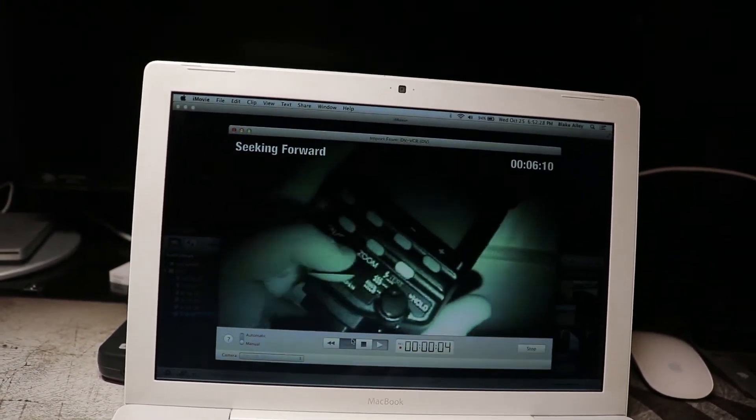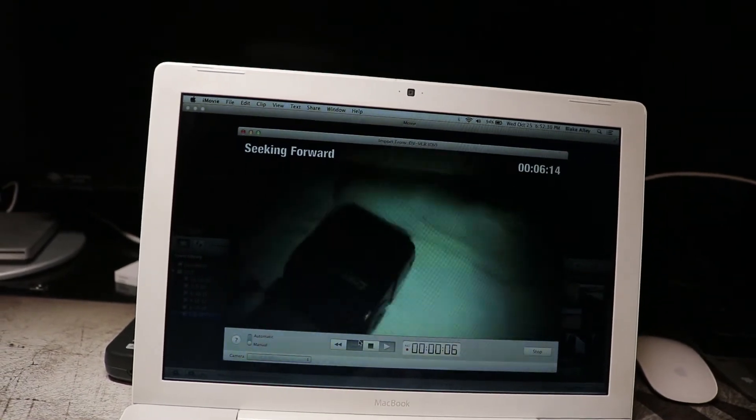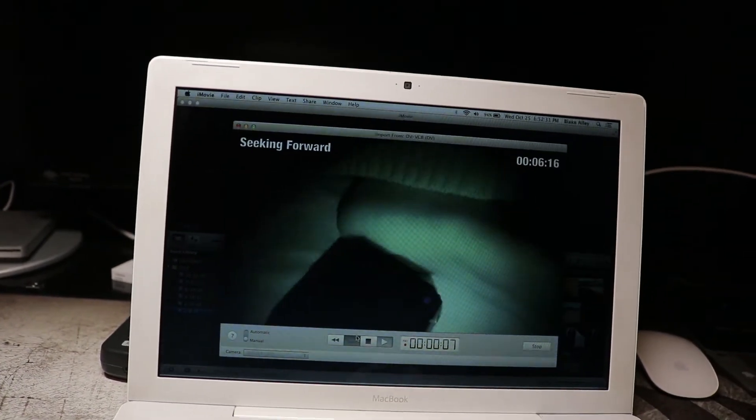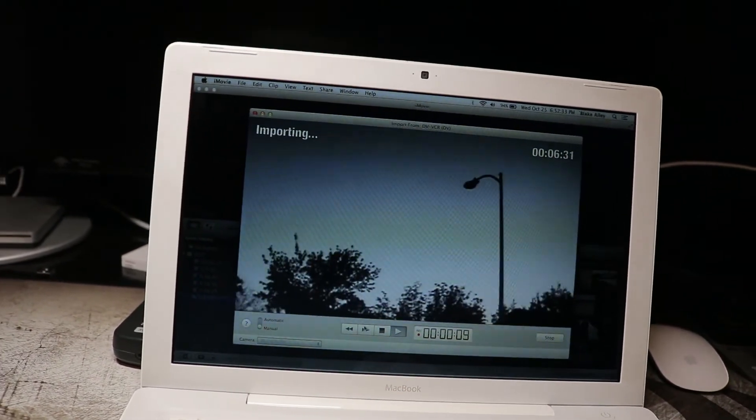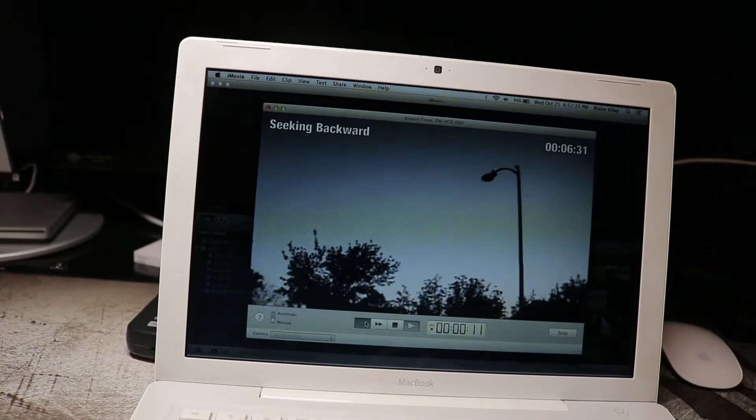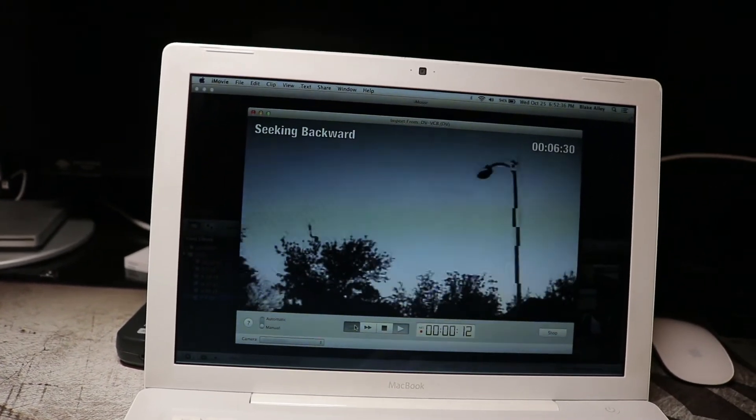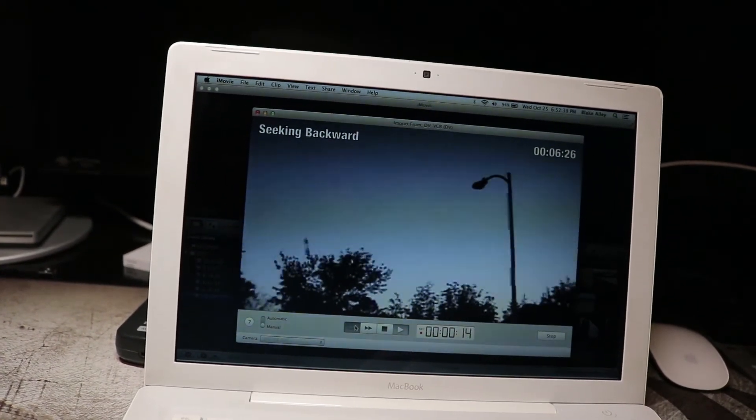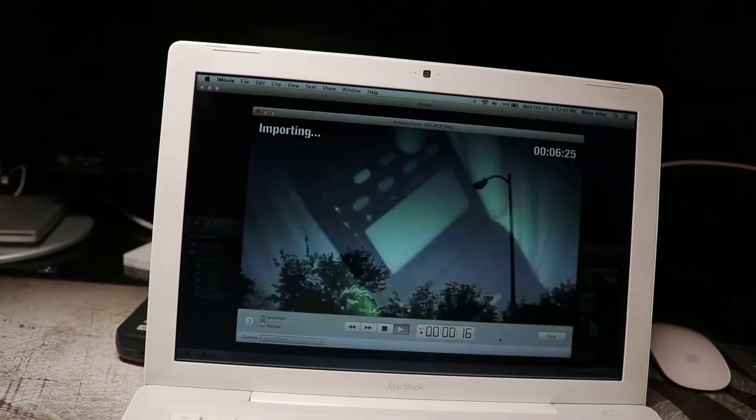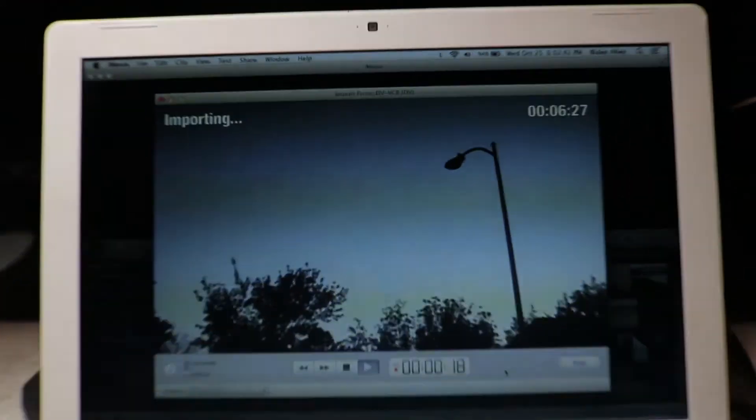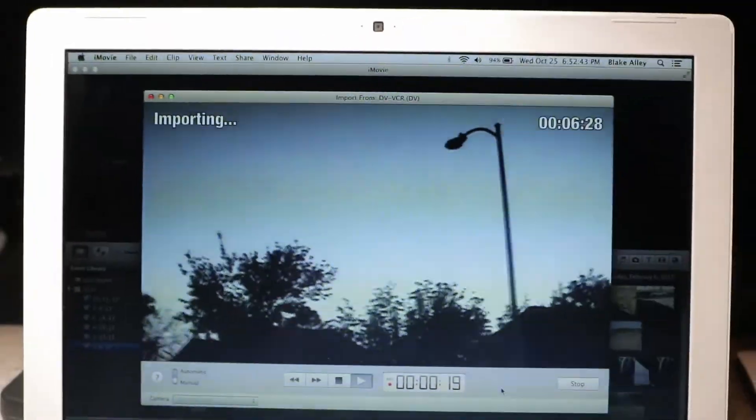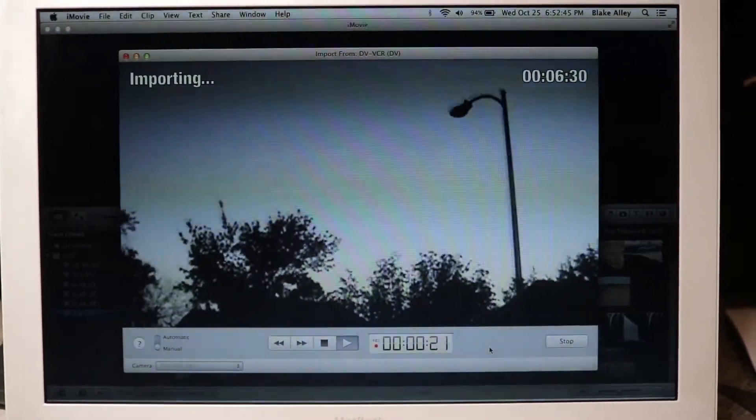So with the manual, you can just fast forward through the parts that you don't want. See, it's gone faster. And there's the real part that I want. So I'm going to rewind a little bit. And there you go. It's now importing the video.